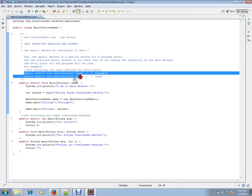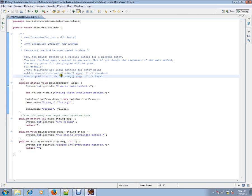So these are the two signatures allowed for the entry point method. That is public static void main. Public static void main, static public void main. You can change the order.